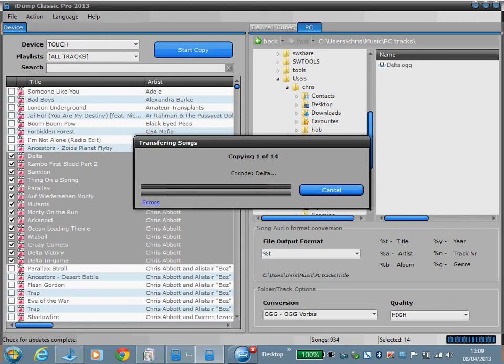I'll pause it now while it's in progress. As you can see, the tracks once they're converted are appearing on the right hand side in that destination folder.